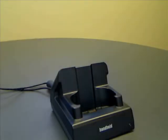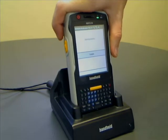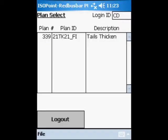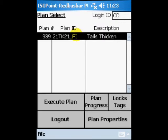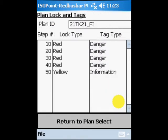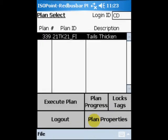To transfer the activated plan on the server to the client PDA, just dock the PDA. After logging in, plan number 21TK21_Fi is listed for execution. The locks and tags necessary to perform the isolation plan are listed by selecting Locks Tags.